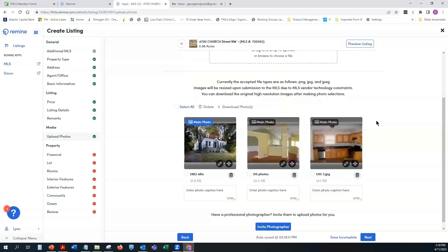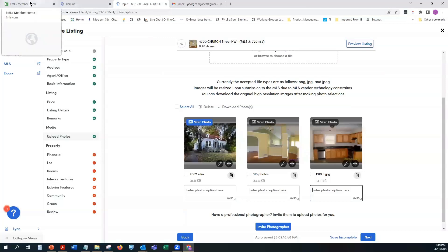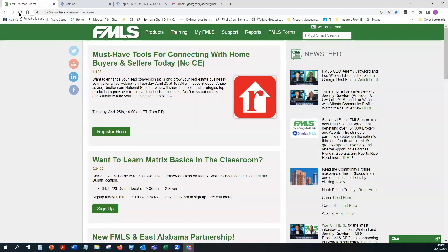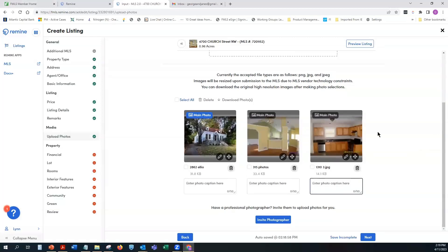You can delete individual photos using the trash can icon under each one. You can also add photo captions — up to 50 characters per photo. One more tip: the system has a timeout on the home page, so when you're spending a lot of time on photos I recommend switching to your home tab, clicking the refresh/reload button to reset the timer, then going back to your listing input screen. This gives you a full two hours to work.